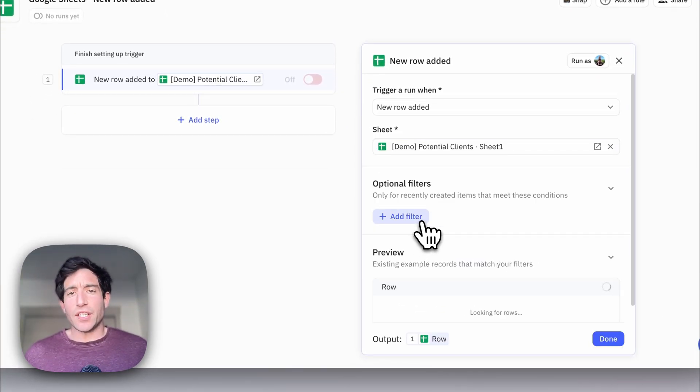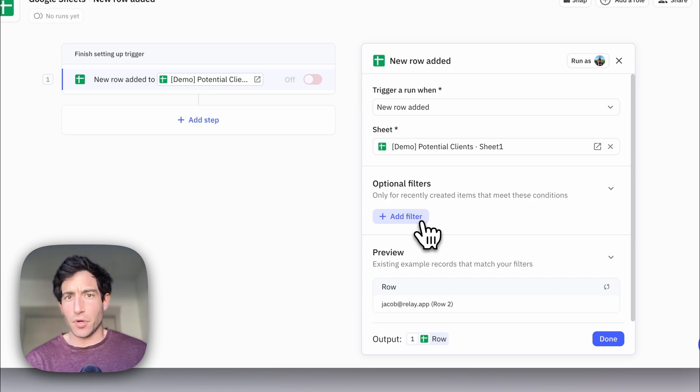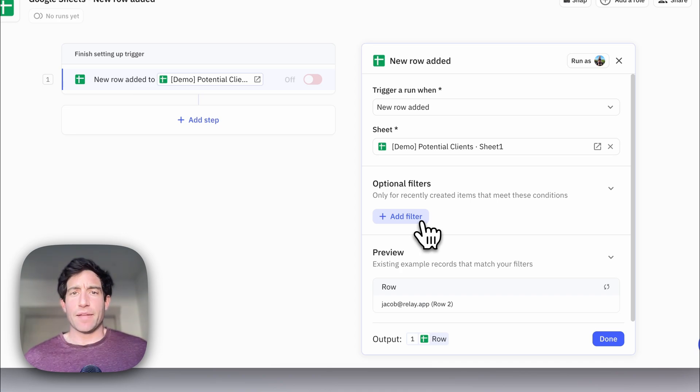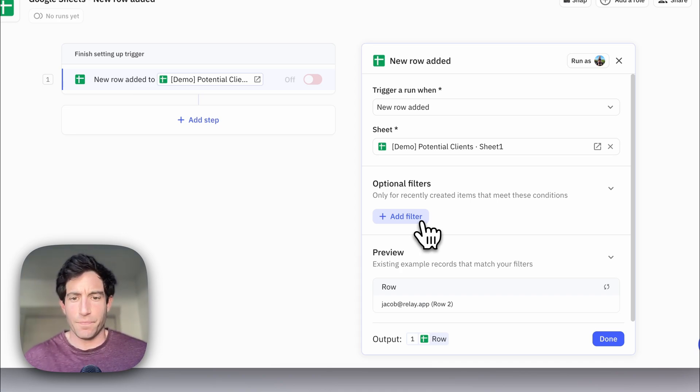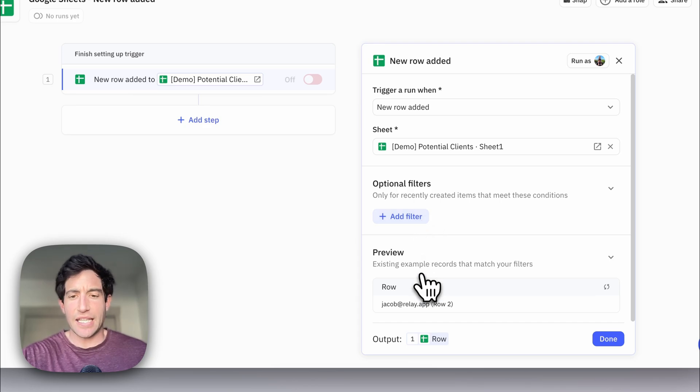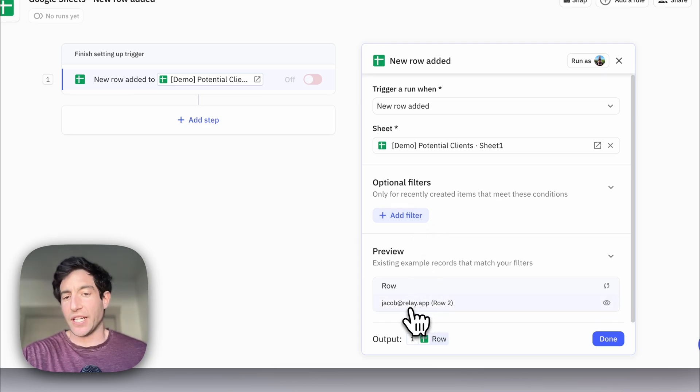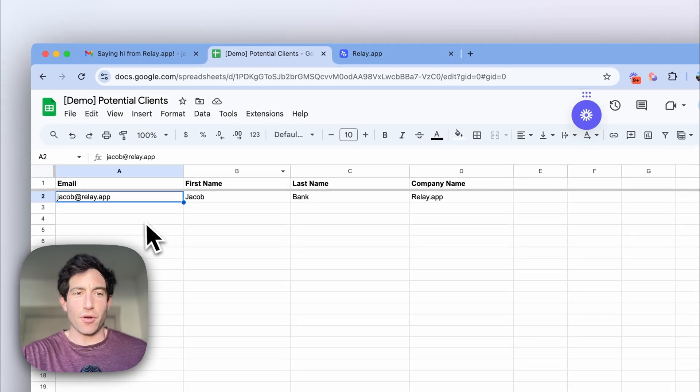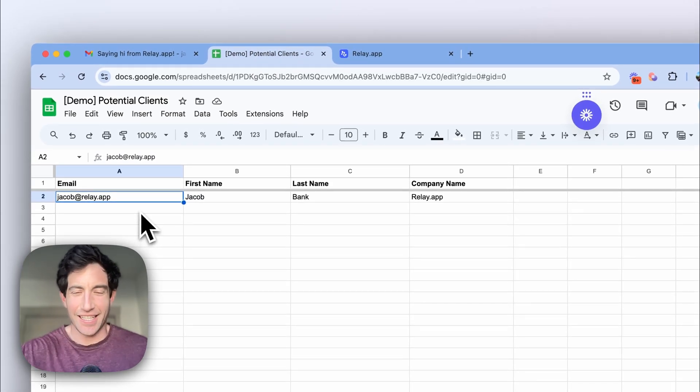If you want, you could filter down to only a subset of the rows in the sheet. But in this case, I want to trigger an automated email for every single person that I add to that potential clients sheet. And you can see here in this little trigger preview box that we already have one row available in that sheet, which is the test row that I added before this demo.